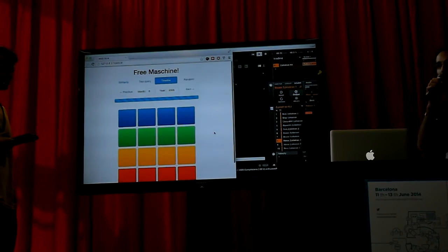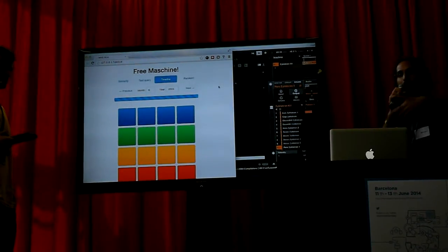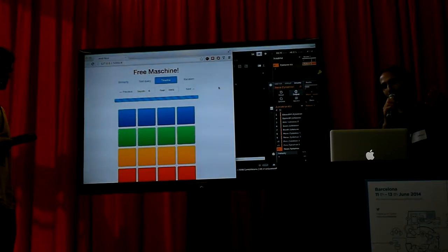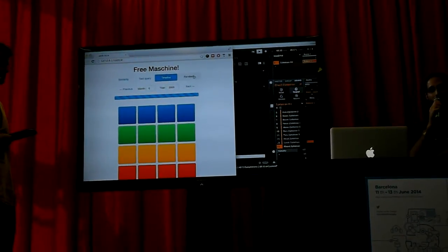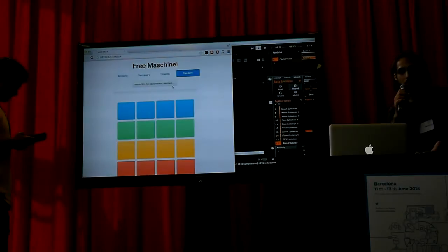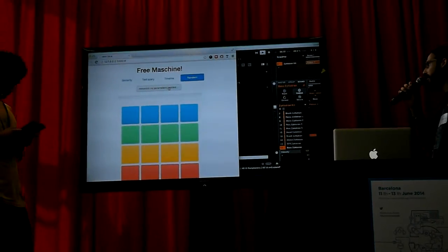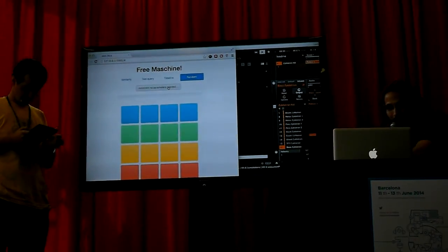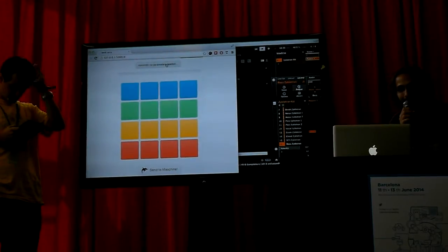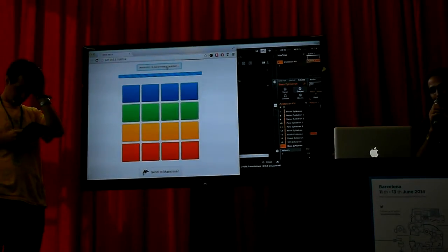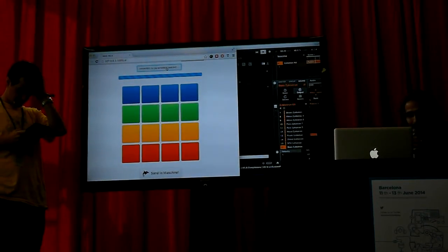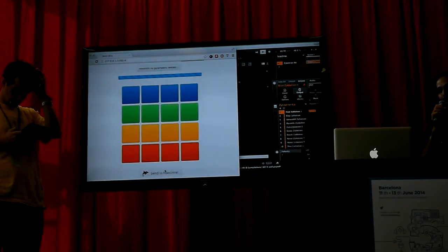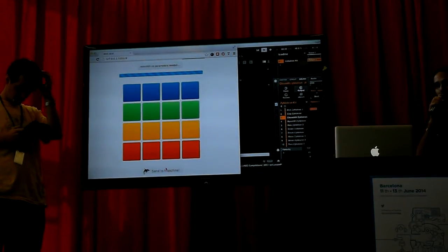So that's what we're doing right now and you could navigate across. But even with that you might say okay I just want random things. So you just go to random which has no parameters. Can you send them to Machine? So you do everything for random sounds.